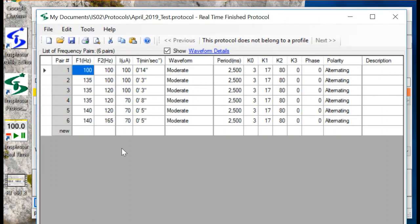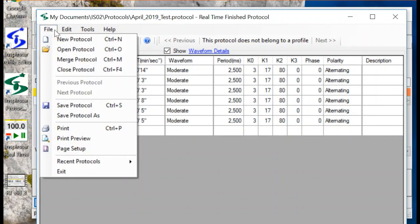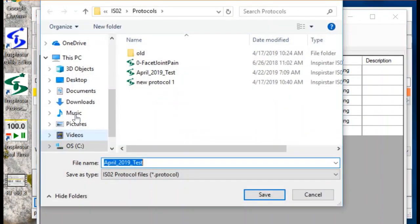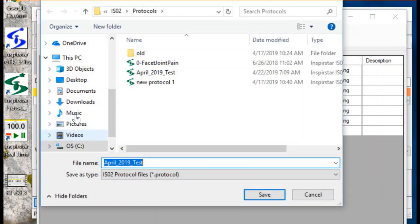At the end of the treatment, you can clean up these frequency pairs and save it as a new protocol and program it to the patient's unit. Click File, Save Protocol As, and name it appropriately.